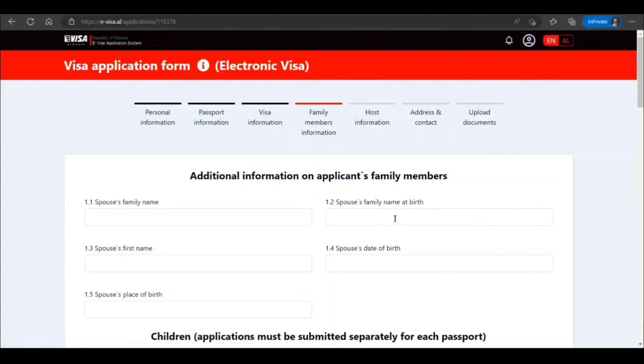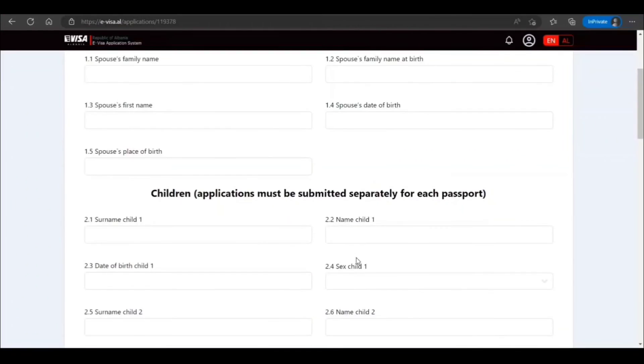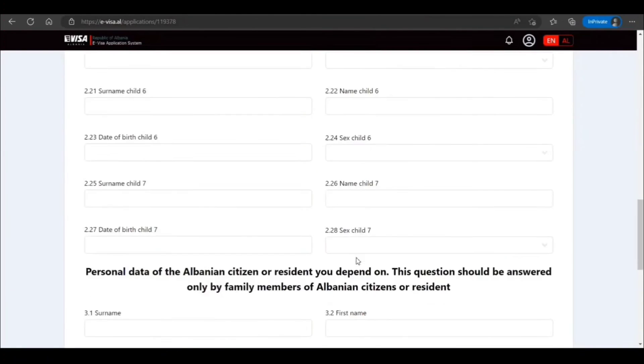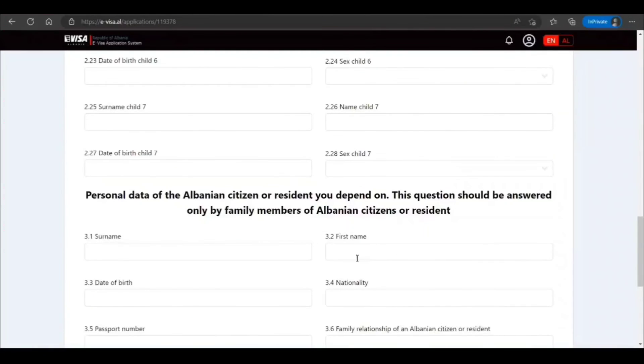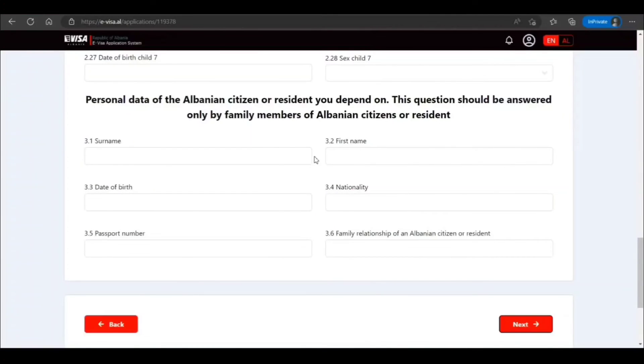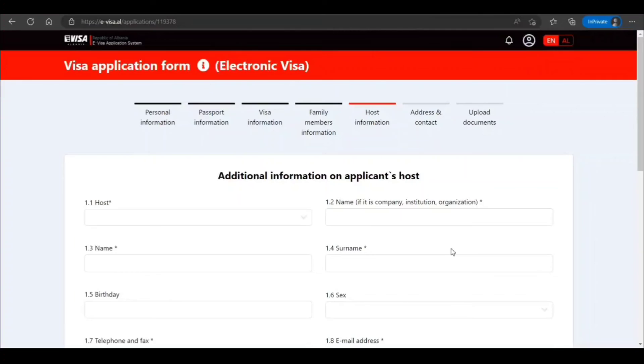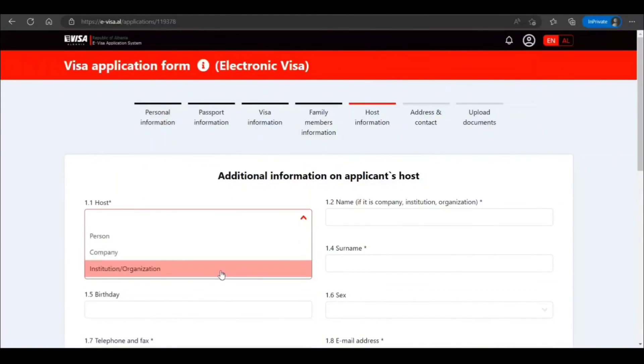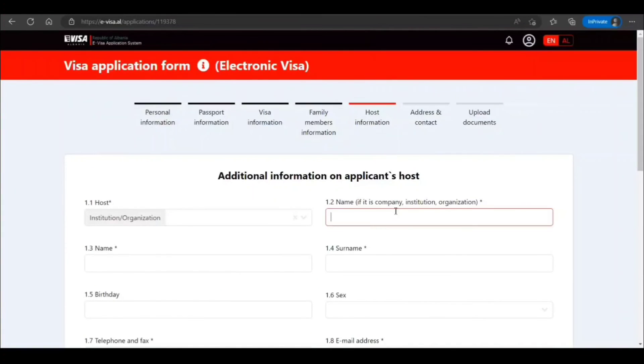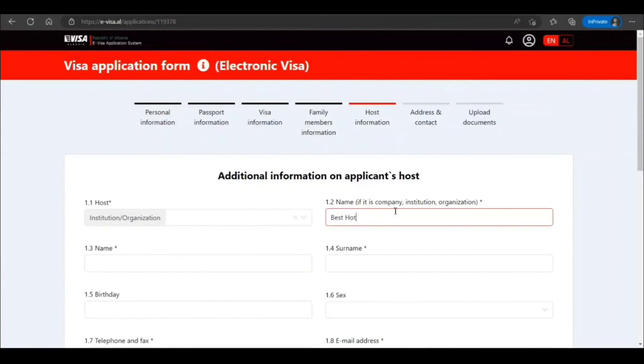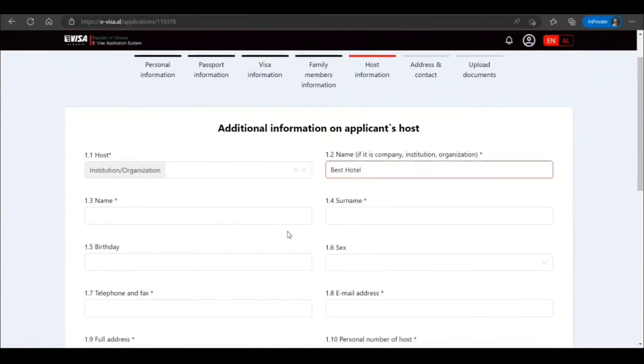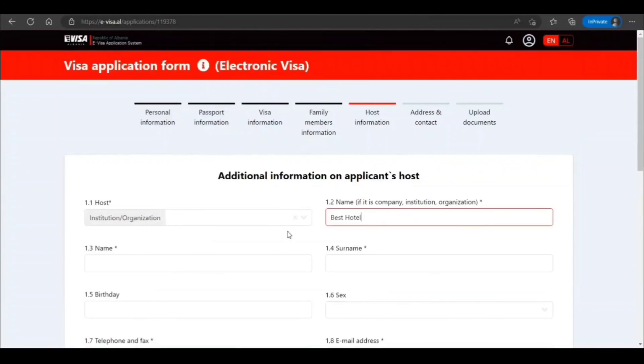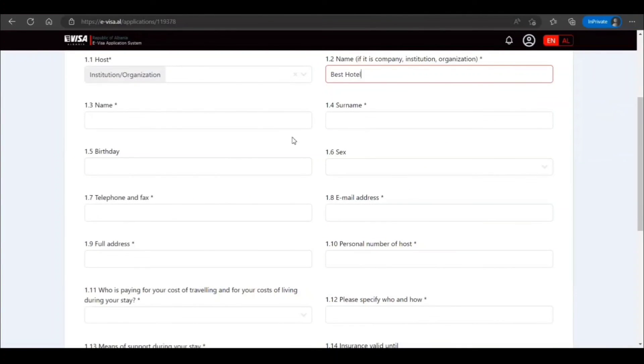Family member, issue applicant, family, spouse information ID blank, children ID blank. Percent of a resident you depend upon, only by family. This is not mandatory, but if applicable, provide host information. Person, company, institution, organization name. So I'm just going to say Best Hotel. This is sample, guys.